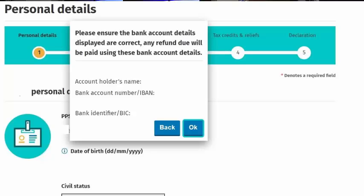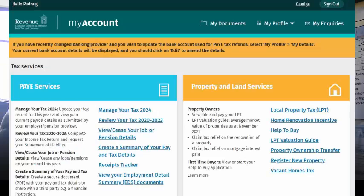a tax back or tax rebate company looking after your income tax affairs in the past, their details may be shown here. You should ensure that all information entered here is correct before proceeding.